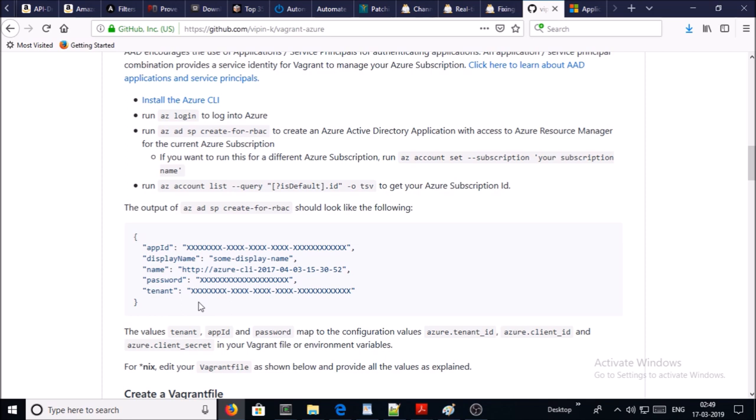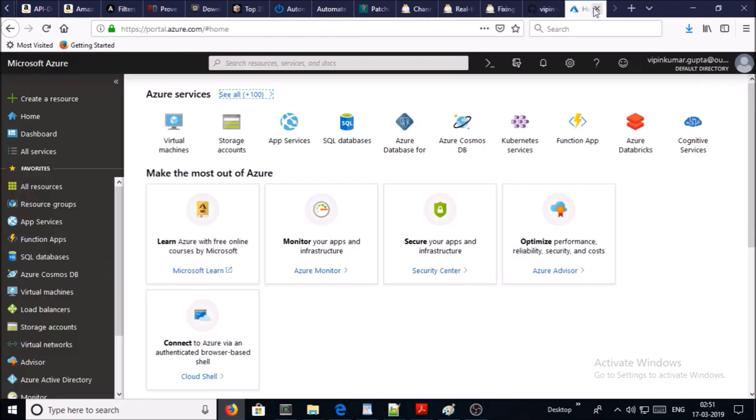In this demonstration, we are going to use GUI as well as CMD to create the application and service principal. A single default tenant is automatically created for each Azure subscription or Visual Studio subscription, so this demonstration is targeting a single tenant.